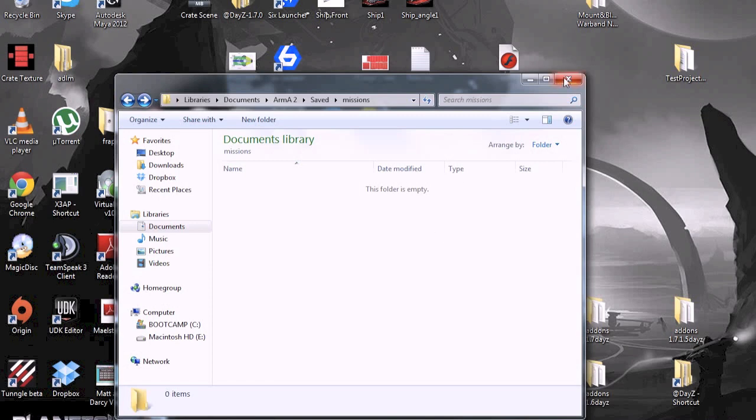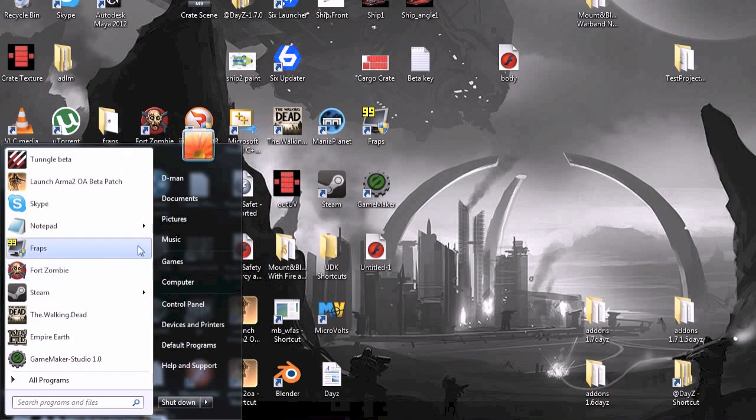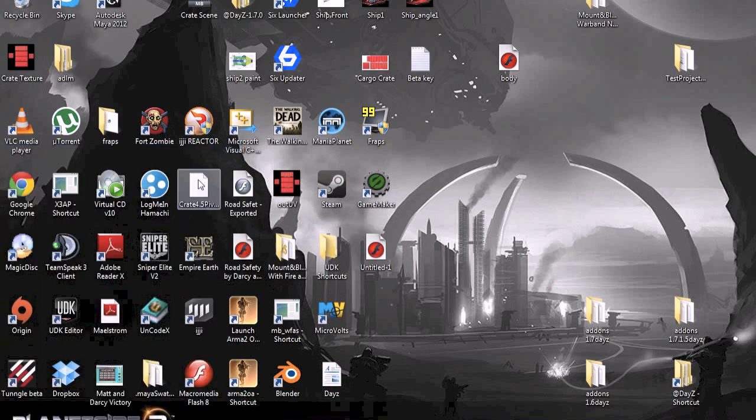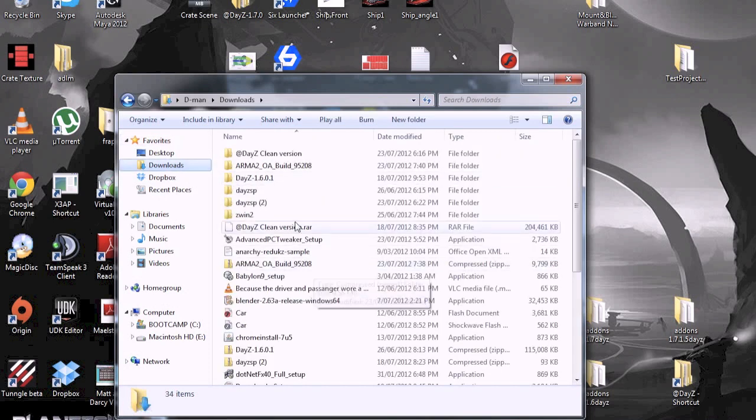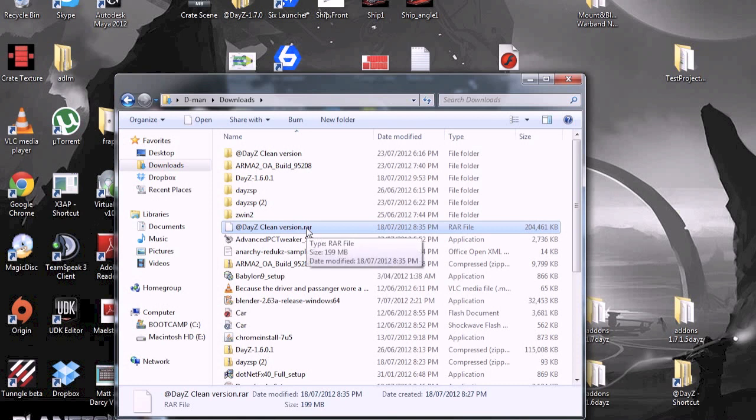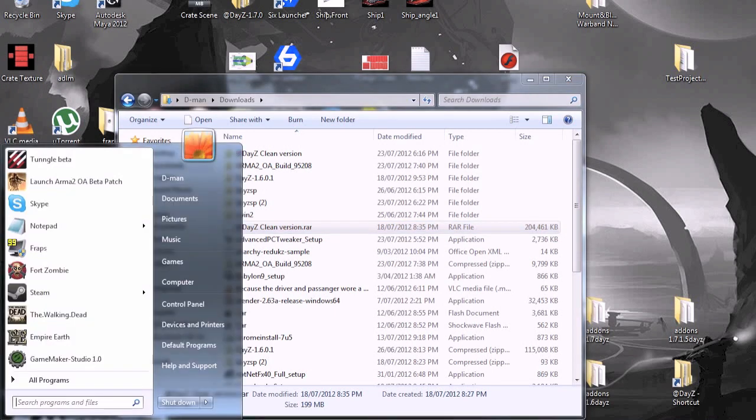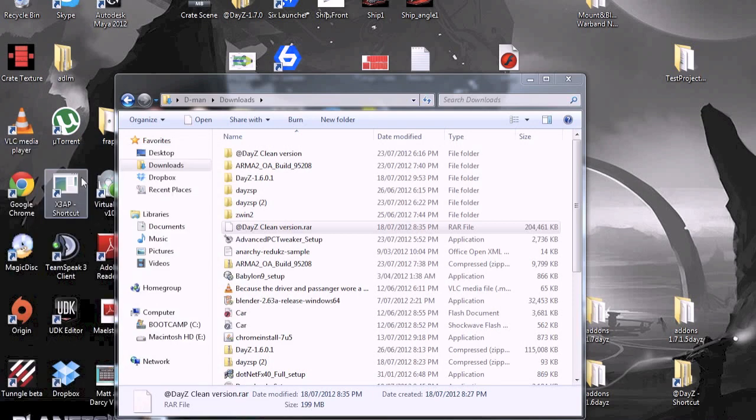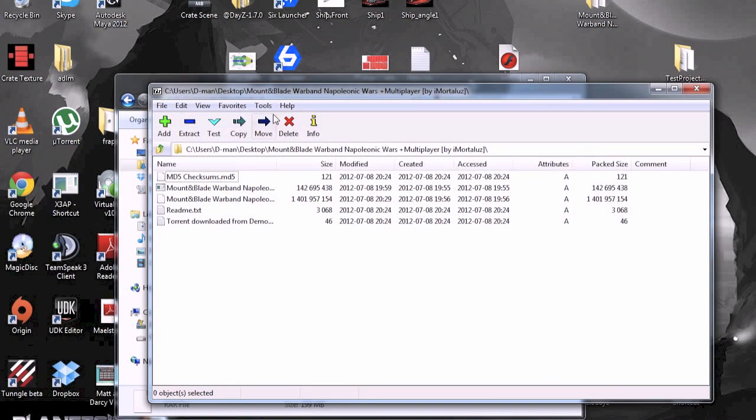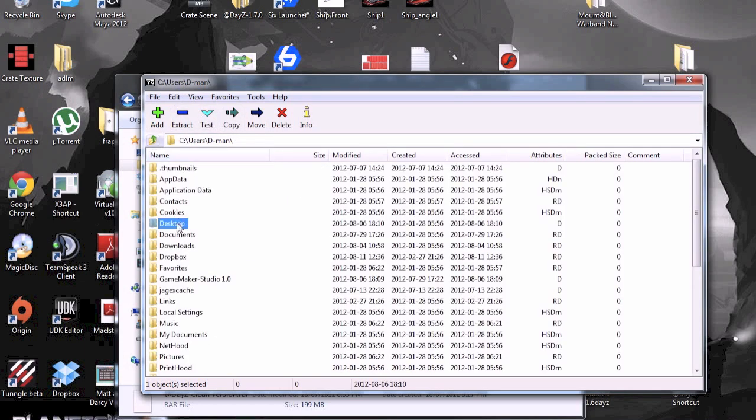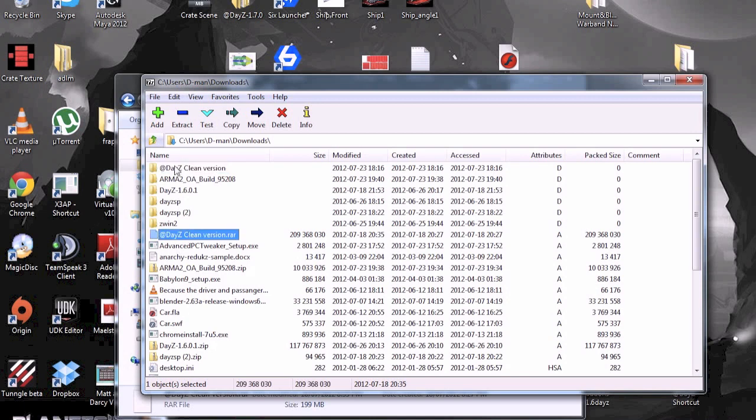Next what you want to do is replace the DayZ code. So, I've already downloaded the code and you'll get it in DayZ CleanVersion.rar. You can do it off their website and it should work, but this is the version I'm using. I'm just going to extract it. I use 7-zip, you can use WinRAR, they'll work.